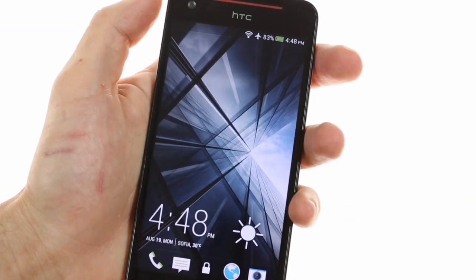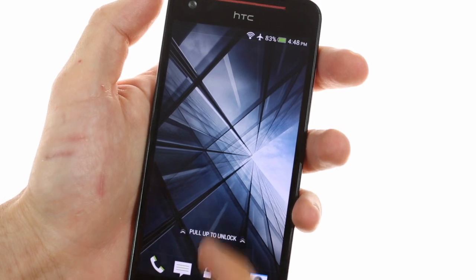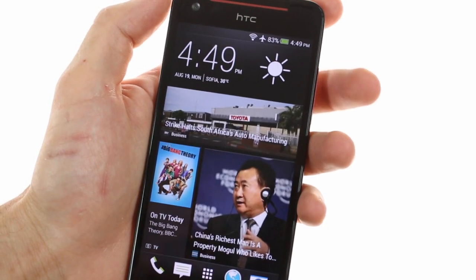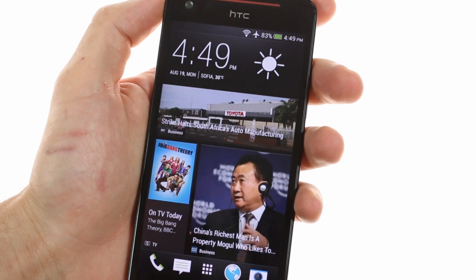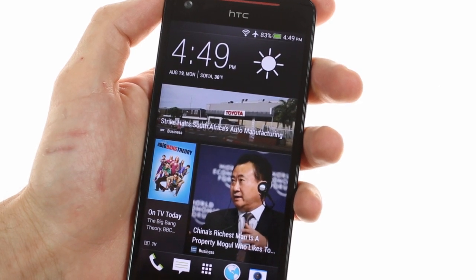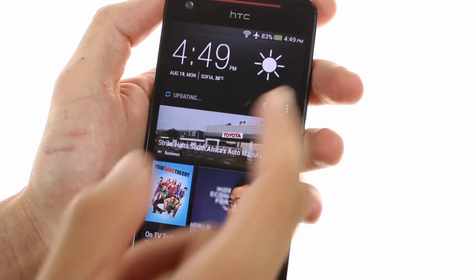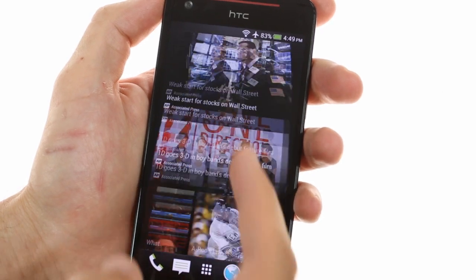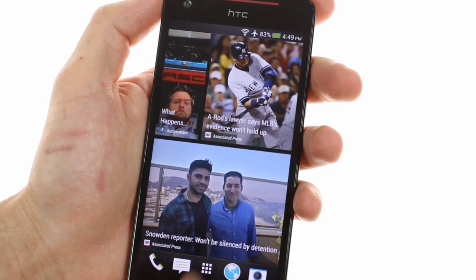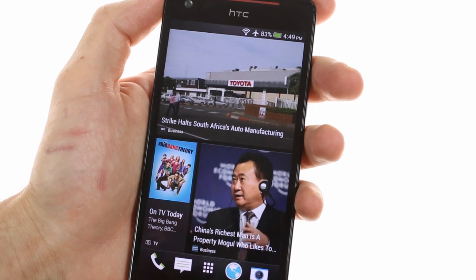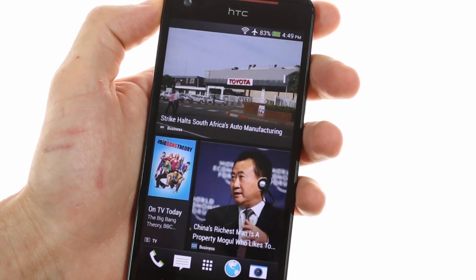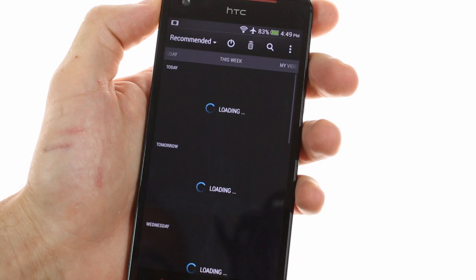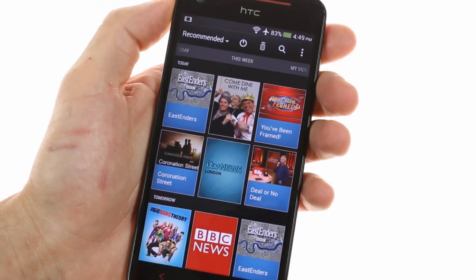The HTC Butterfly S runs on the latest version of Android from HTC version 4.2.2. This version contains BlinkFeed which was introduced with the HTC One flagship. BlinkFeed replaces your leftmost home screen with a tile-like view of various news and social networking updates. One cool thing about BlinkFeed is that it will also feature various TV highlights from the TV app.